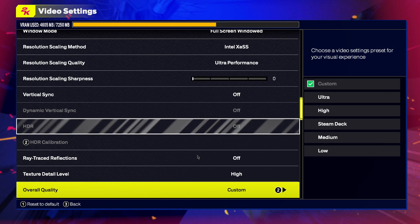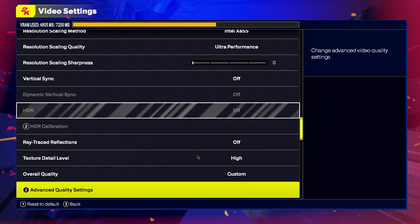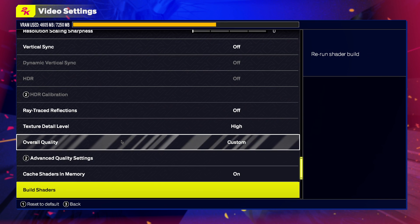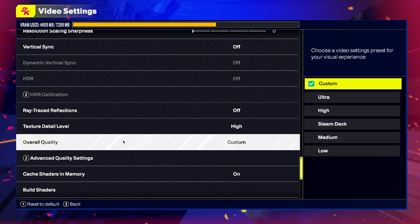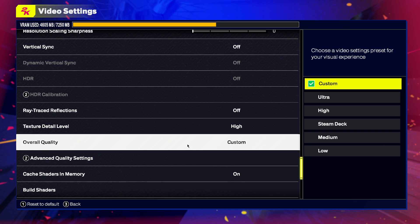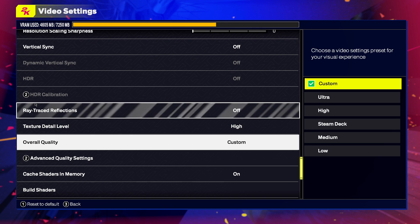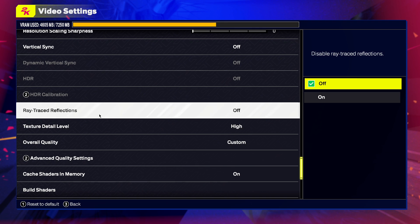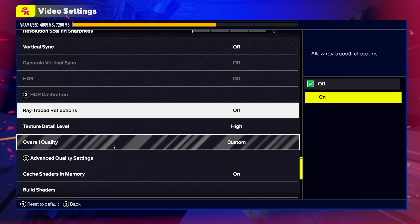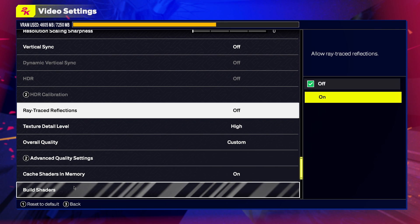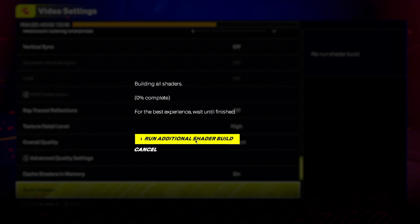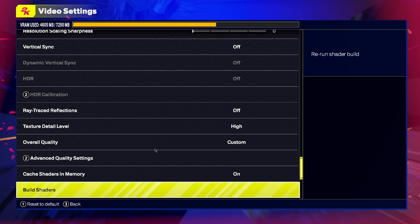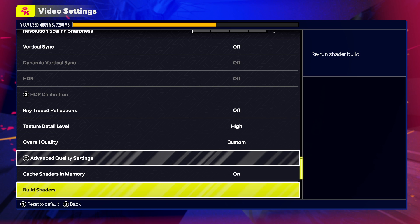Then scroll down to the bottom where you'll see Overall Quality. Set it to Custom so you can change individual settings. Make sure that Ray Traced Reflection is turned off. Then go to Build Shaders and run an additional shader build.